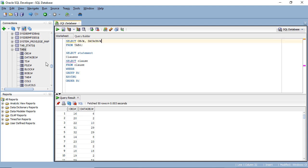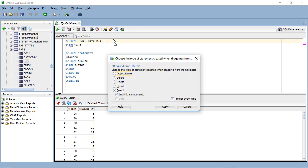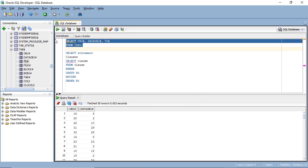Let's add a third column: TS#. But instead of typing it, I'm going to drag TS# over from the connections pane. When I release, a dialog box appears asking what I want to do — I just want to insert the object name, so click Apply. Running it now, there's a third column.